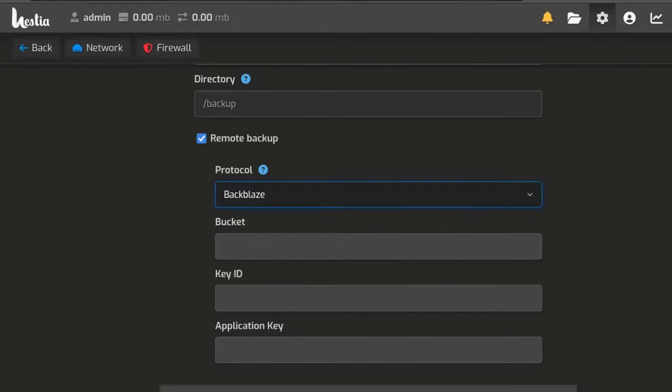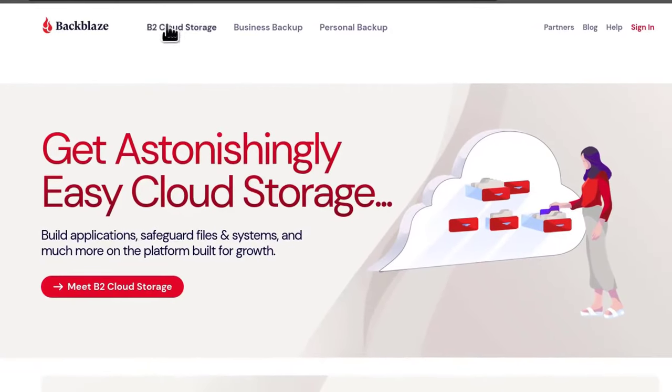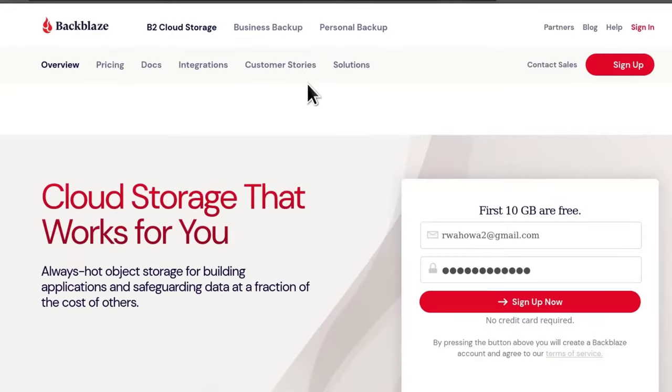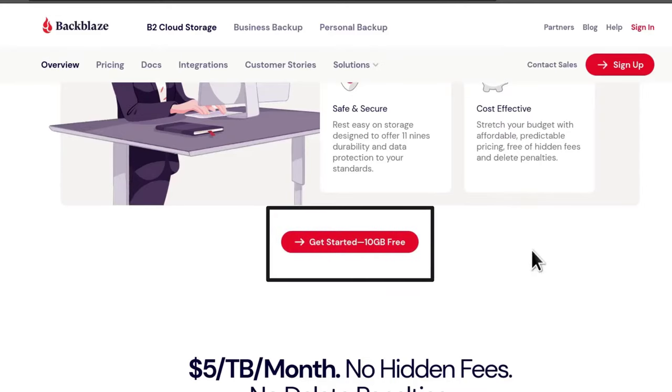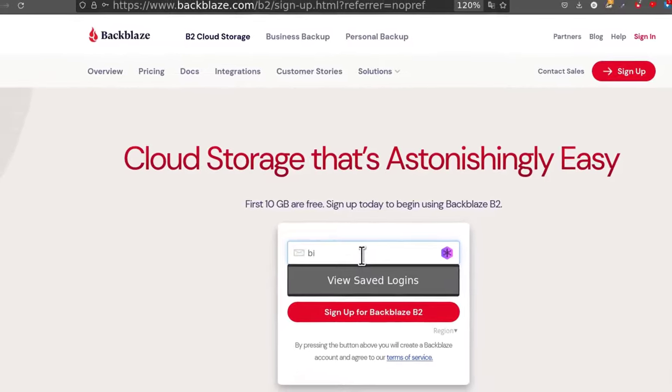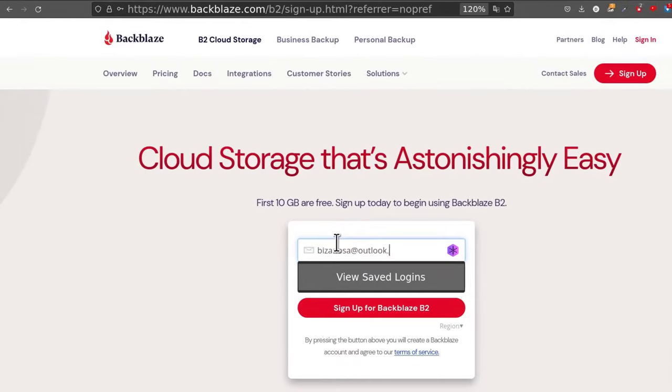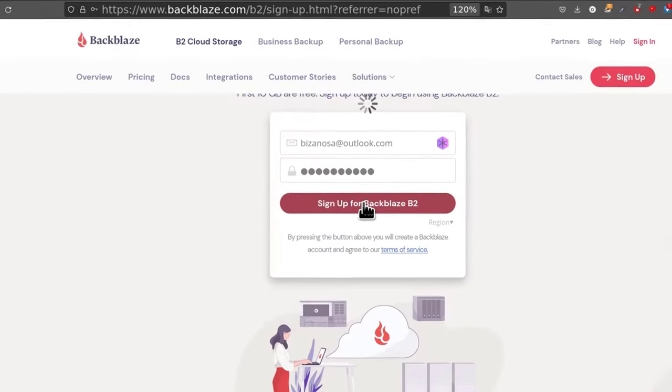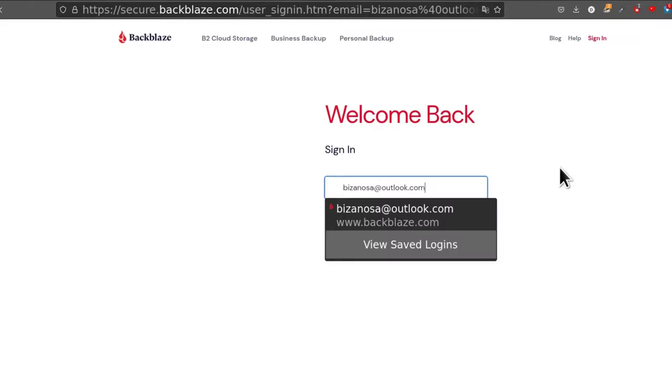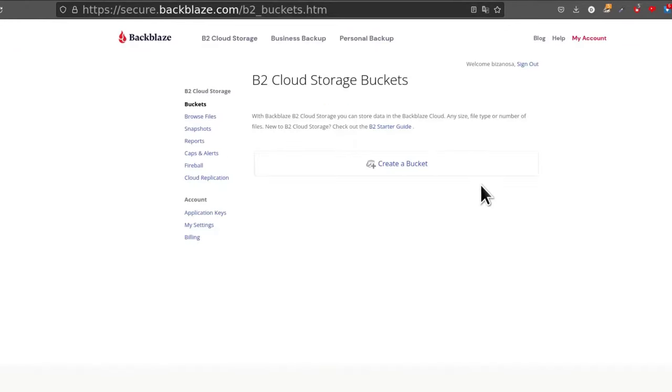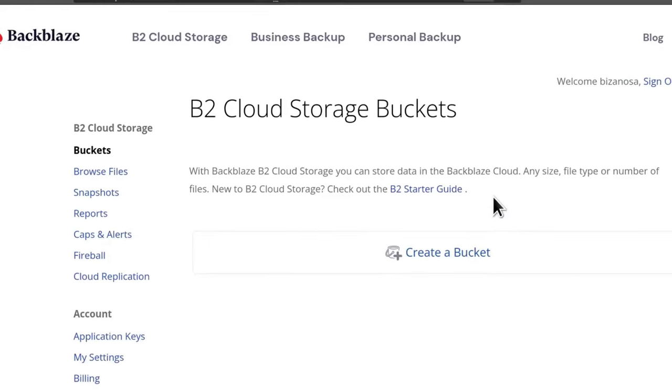Let's go to Backblaze. And what you may want is cloud storage. Let's see if that's the one. And then you can get started with 10 GB free. So if you don't have an account, let's just create an account. Put in your email there. And then sign up. I will just say take me to my account. Log in to your account. So of course increase the font.